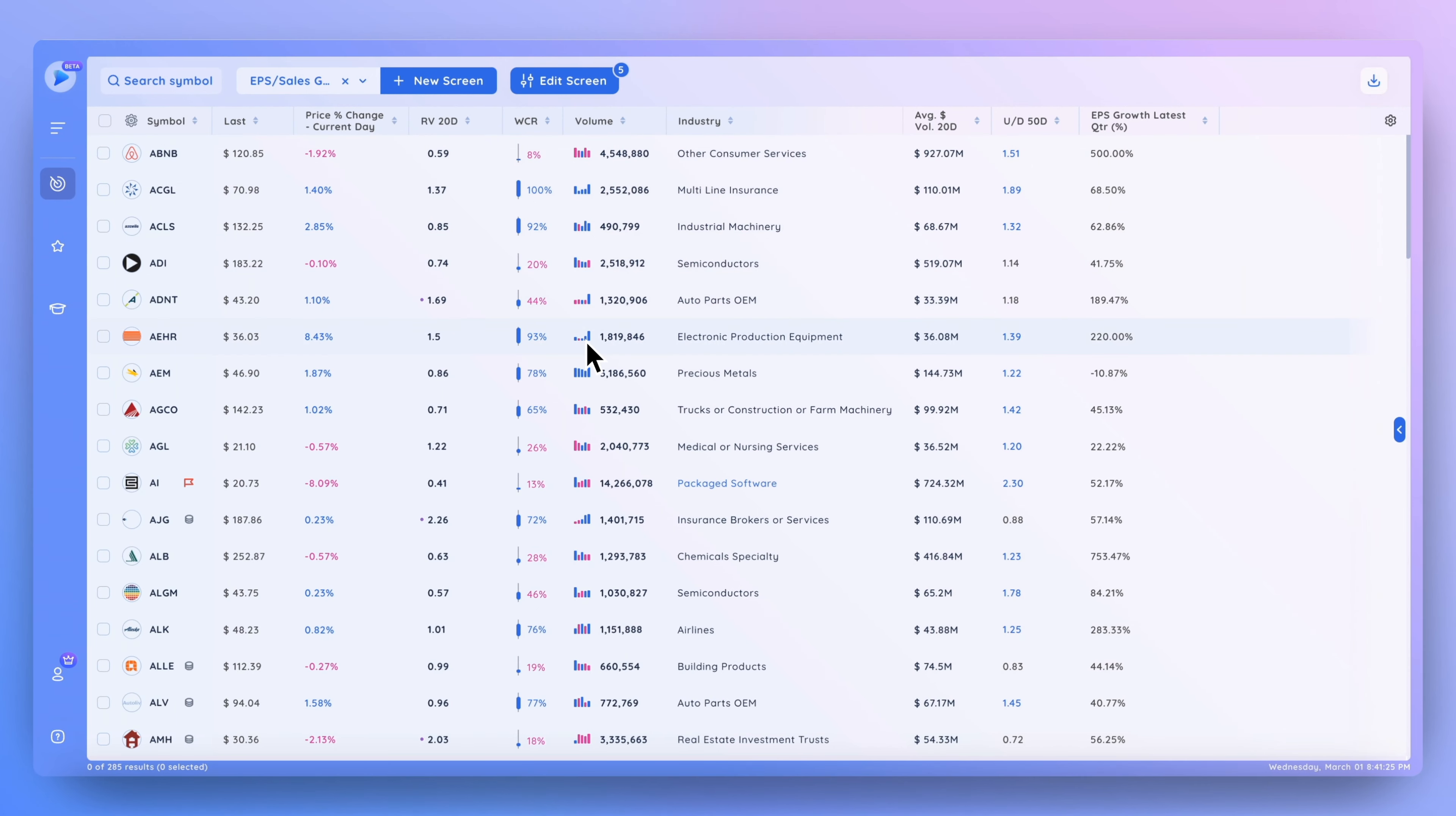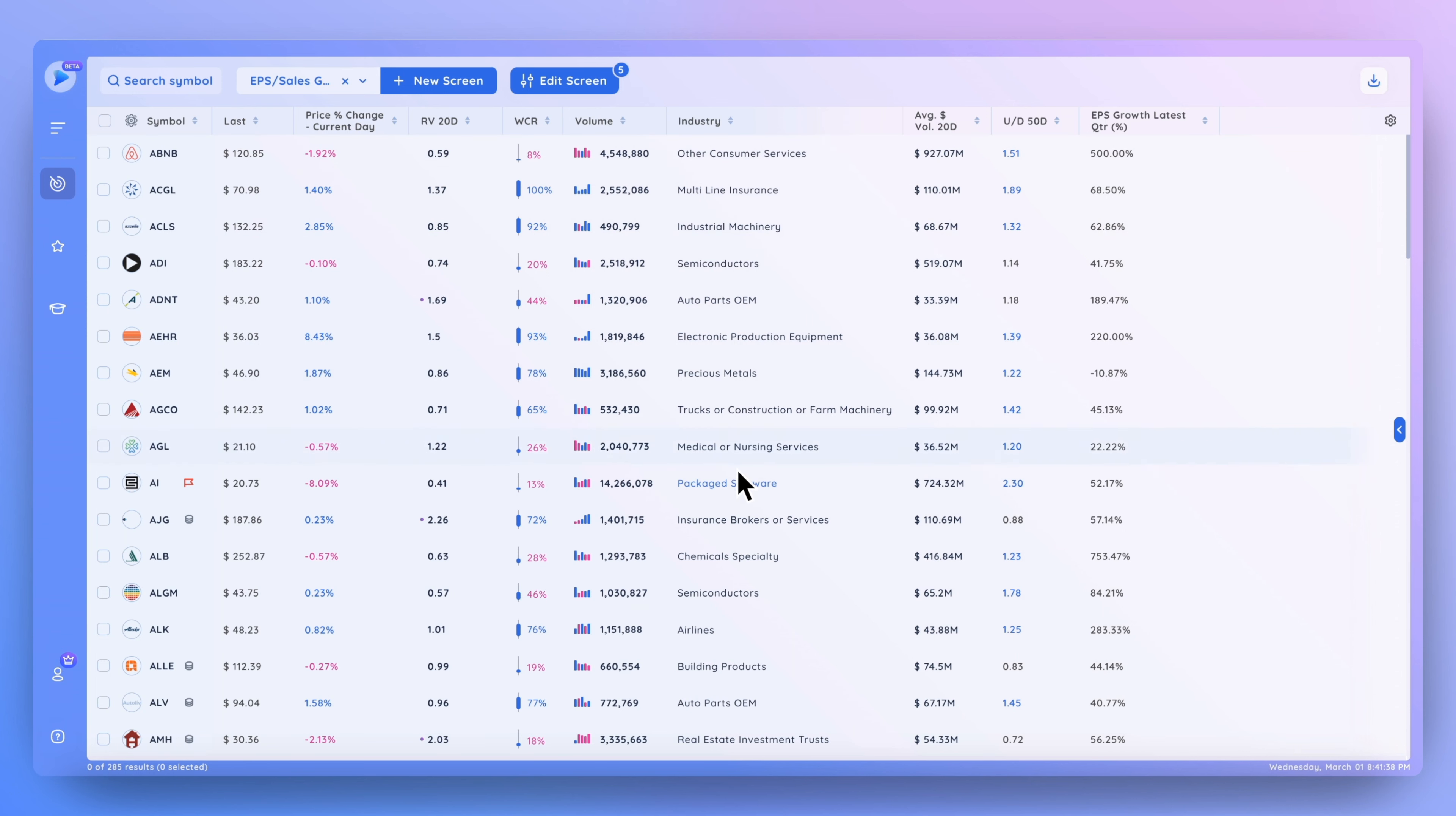One more very helpful thing that you should know about DeepView is that you can sort by multiple columns at once, and this is particularly useful when one of the columns has discrete values such as the industry column where stocks are grouped into different industry groups.